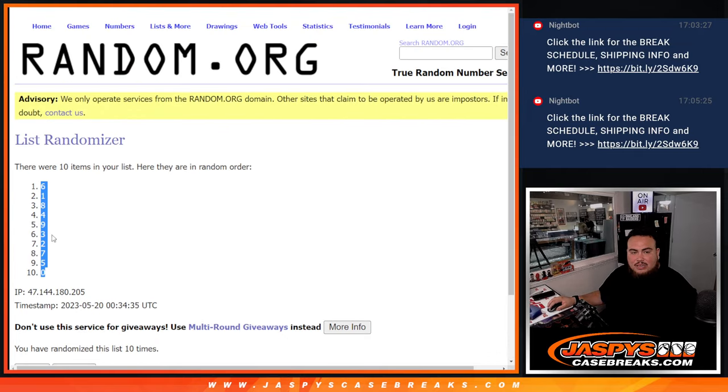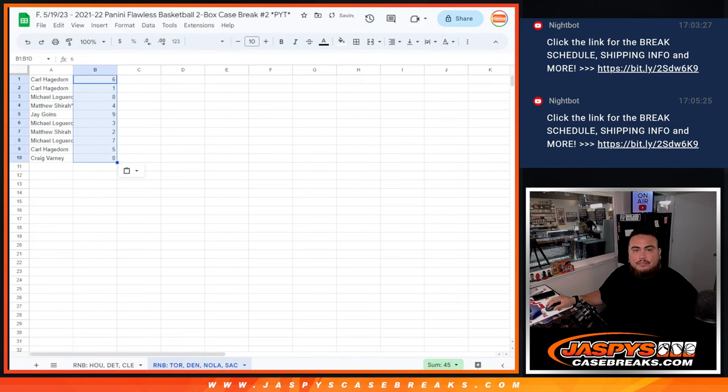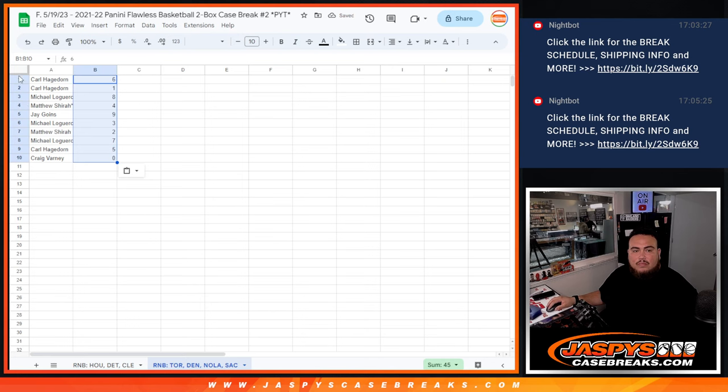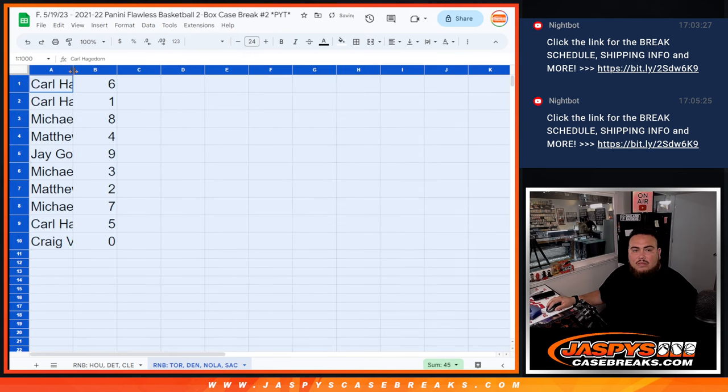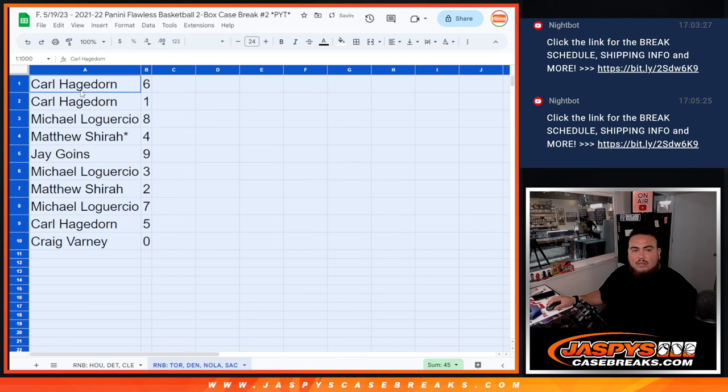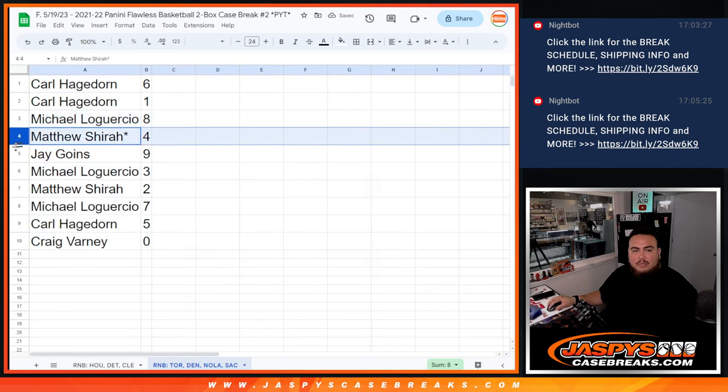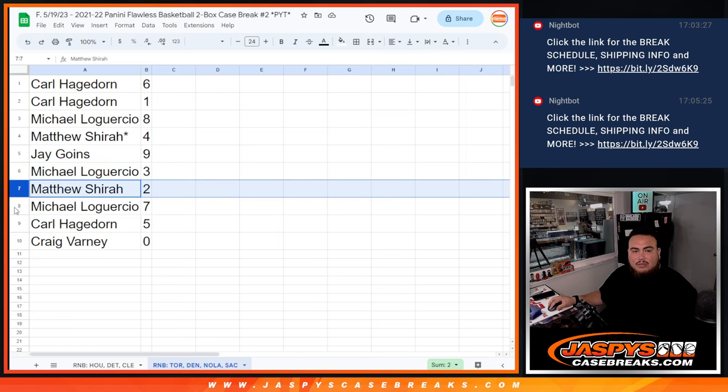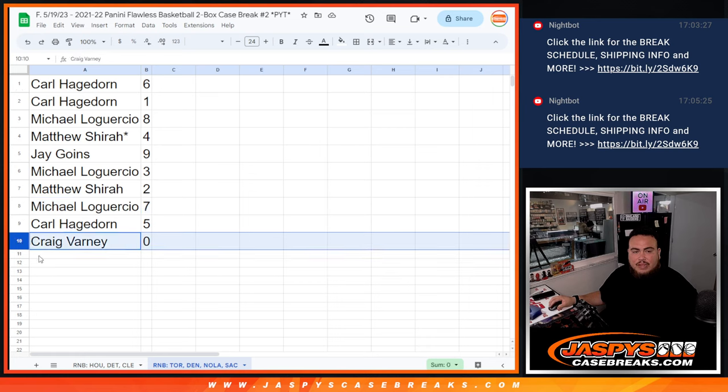6 down to 0. So Carl with 6, as well as 1. Michael with 8. Matthew with 4. Jay with 9. Michael with 3. Matthew with 2. Michael with 7. Carl with 5. And then Craig with 0.